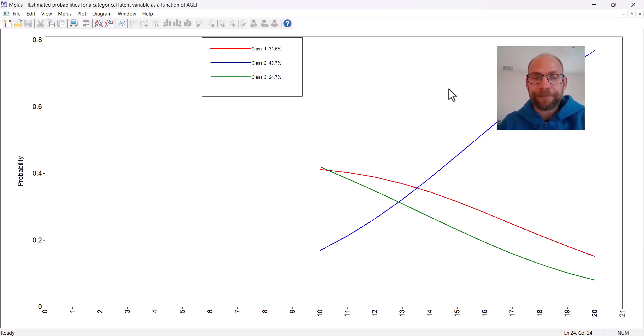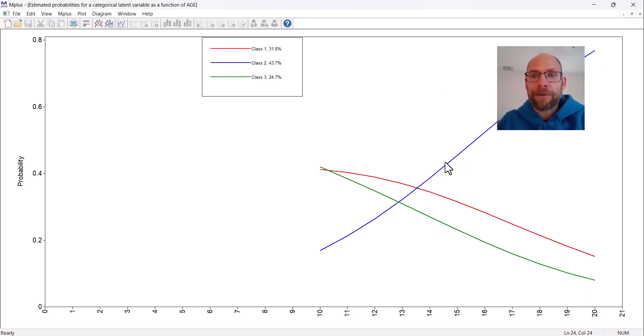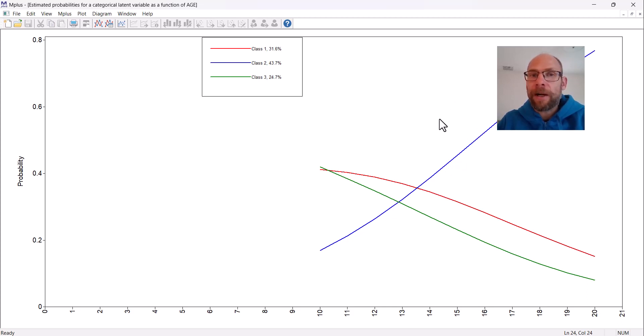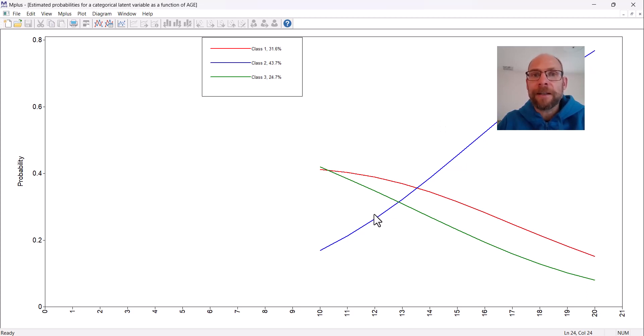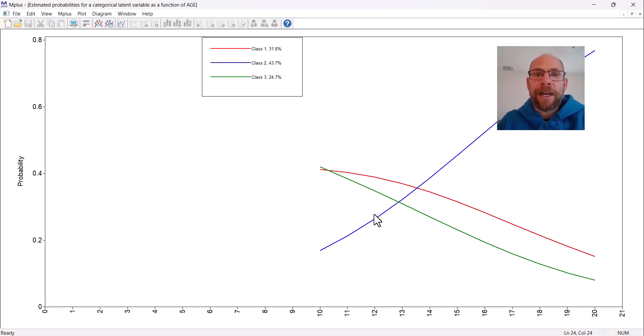If you, for example, wanted to present those values in a table or have them for your records, or if you feel like this plot isn't so nice to present in a presentation or a paper, then you could make your own graph based on those values.